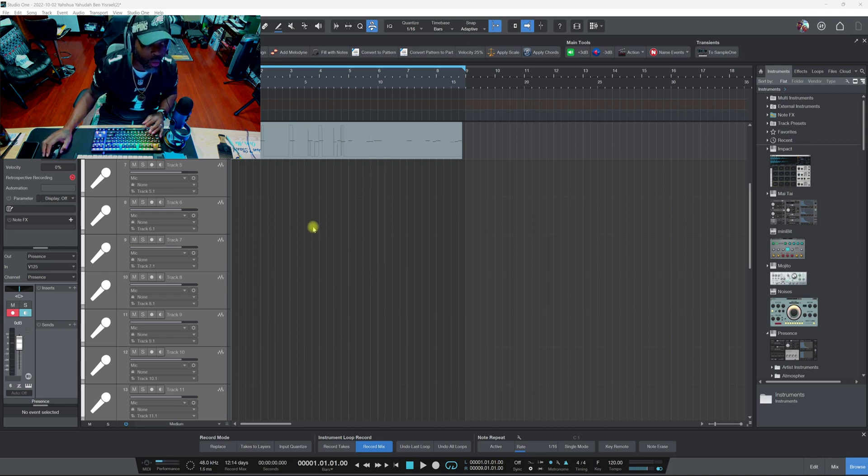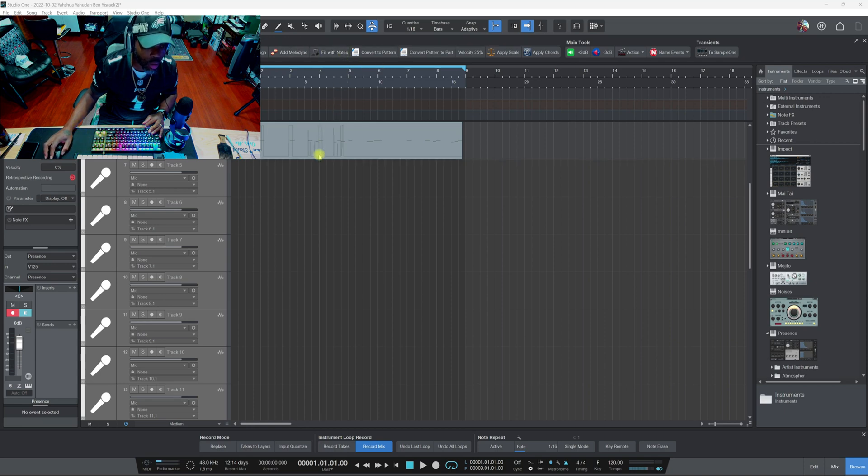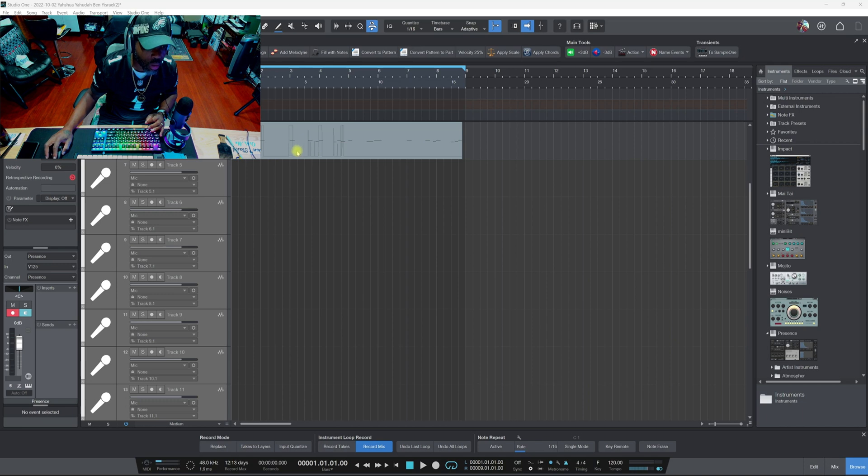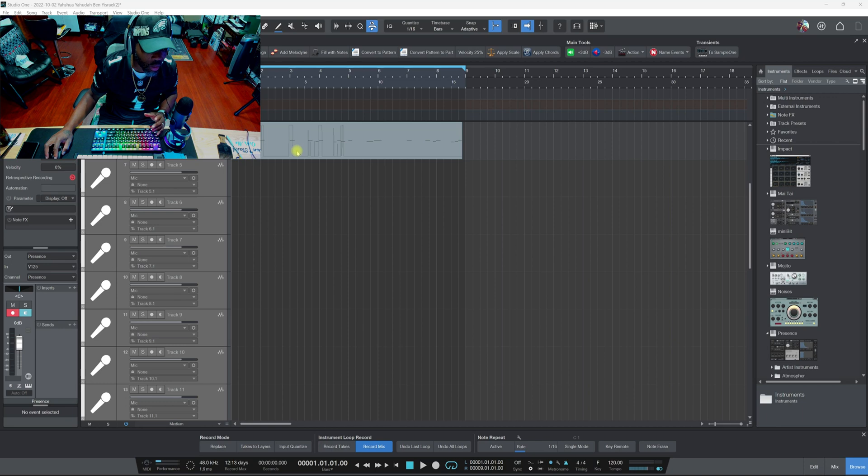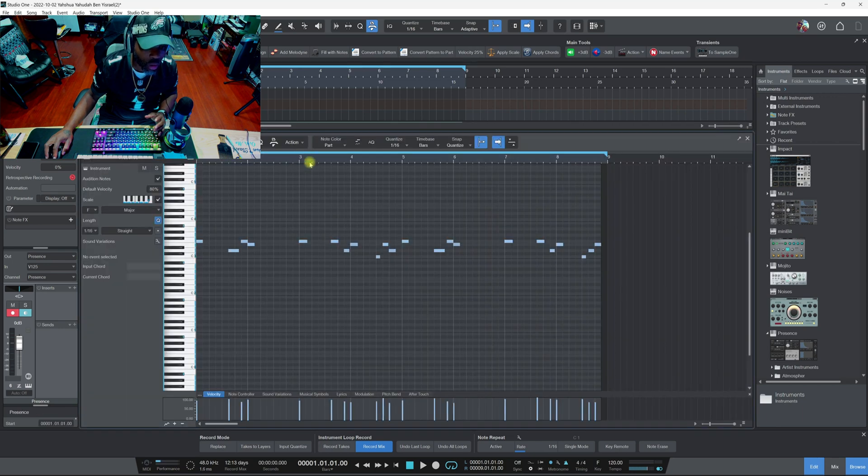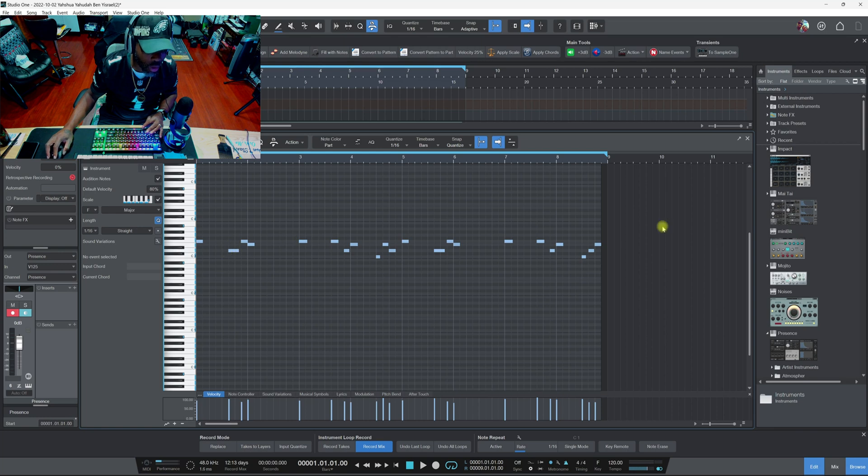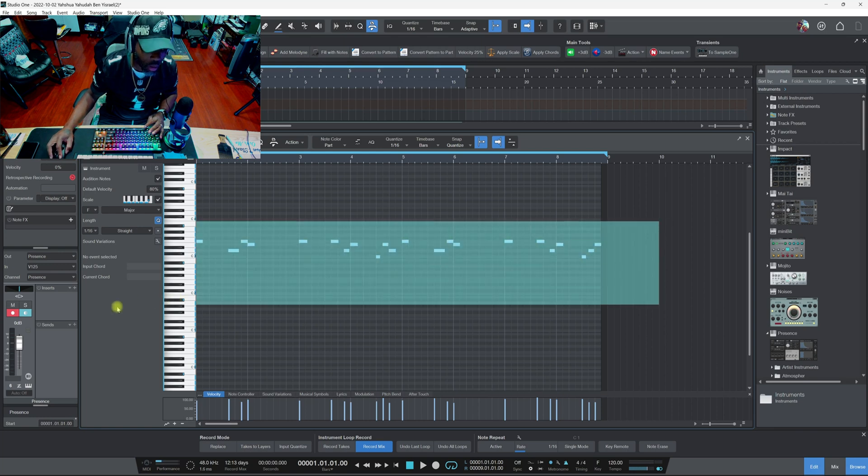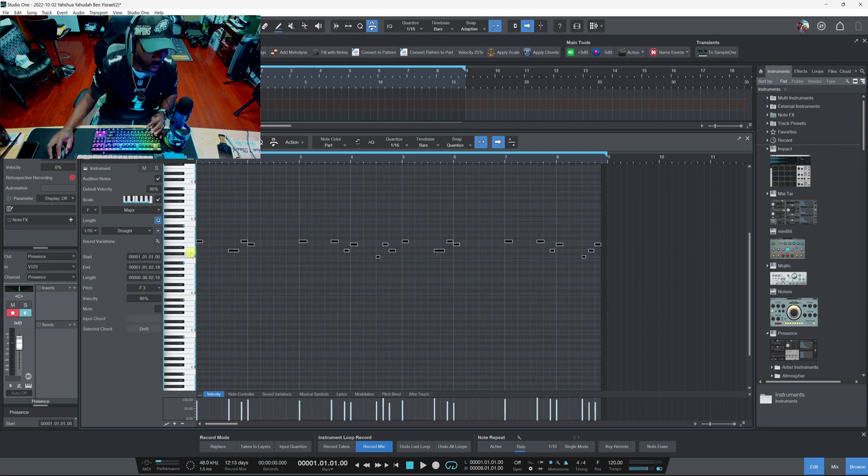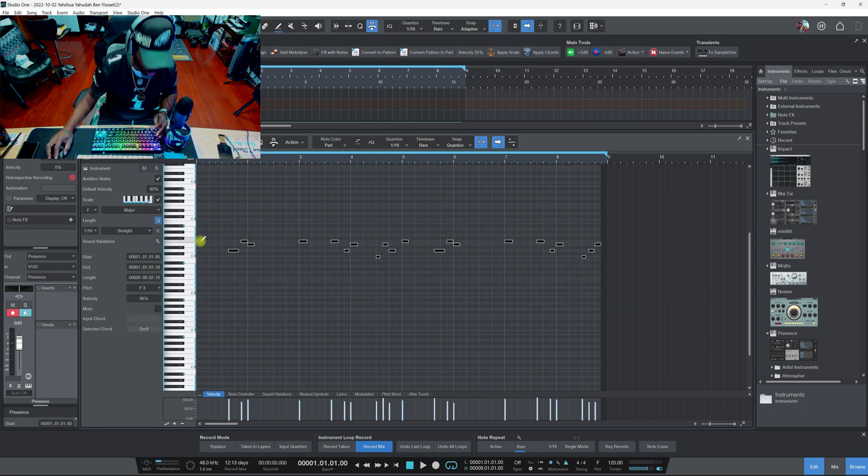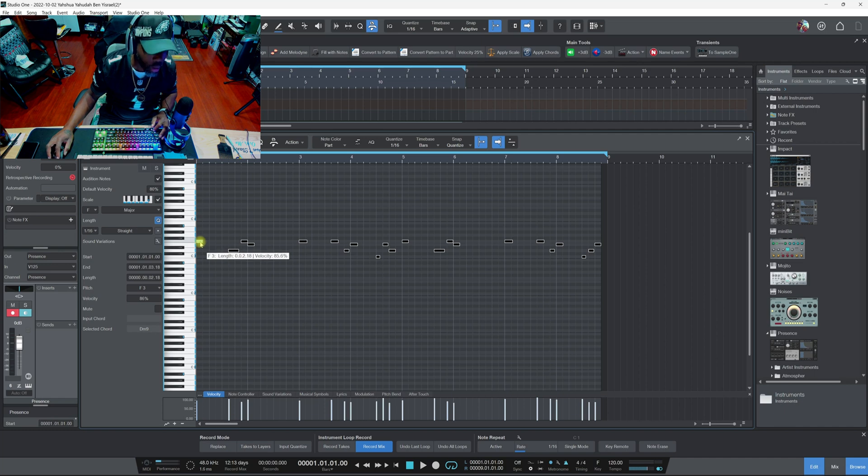Now y'all know about the macros, right? What we're about to deal with is chords. This is for the people who like to type their chords in, because sometimes we do it that way instead of playing it on the keys.